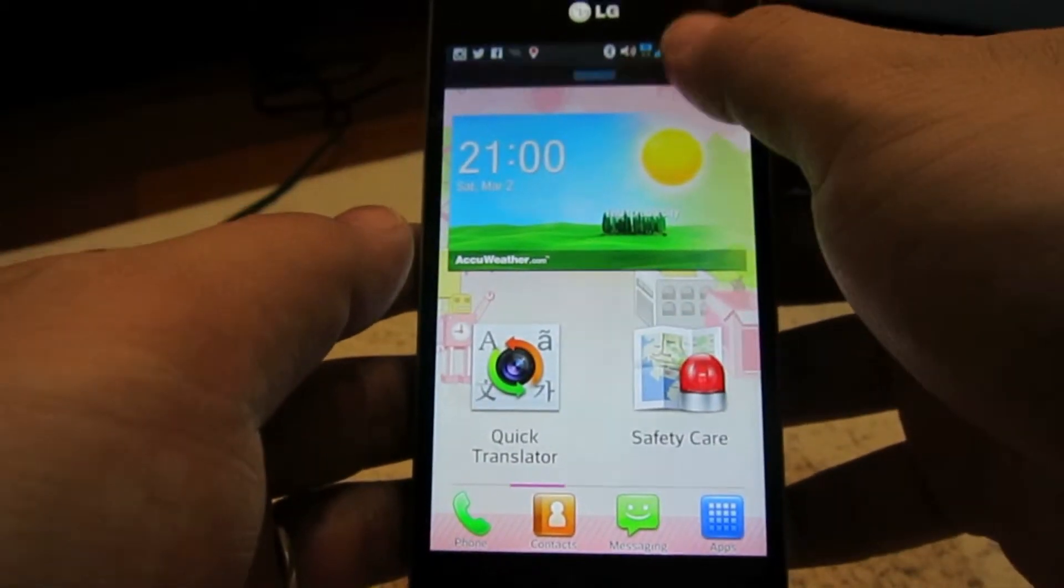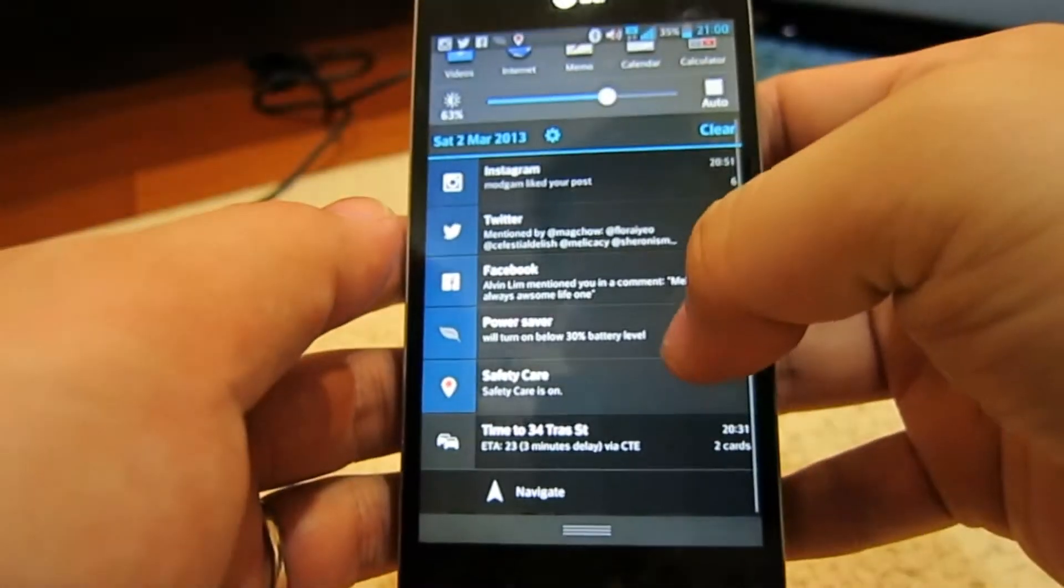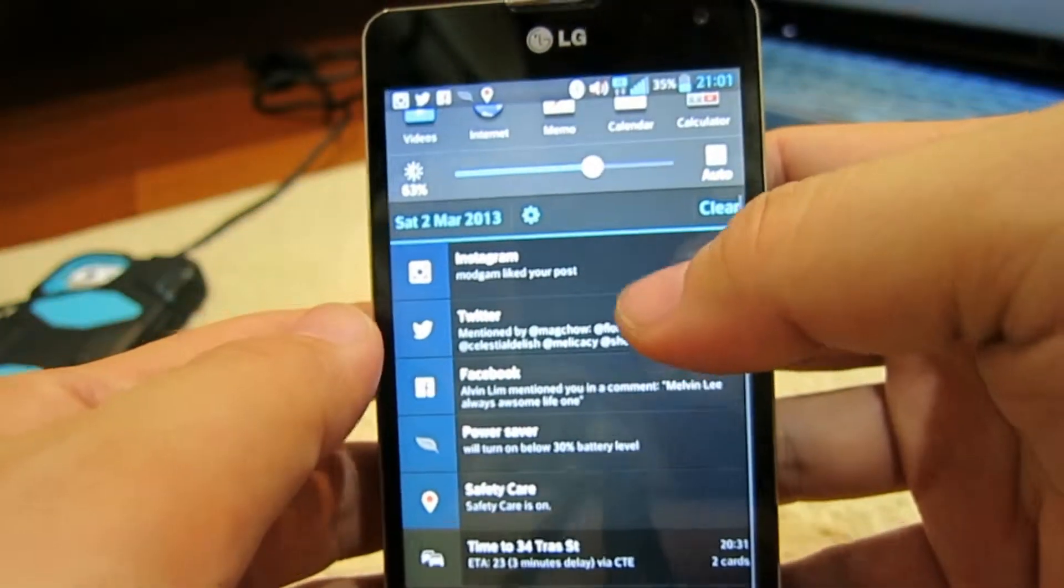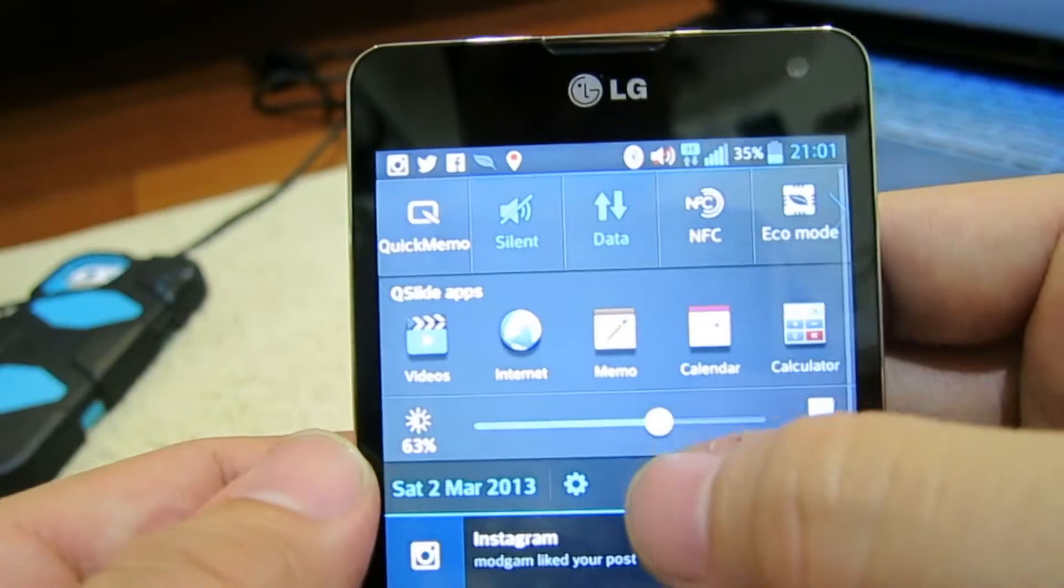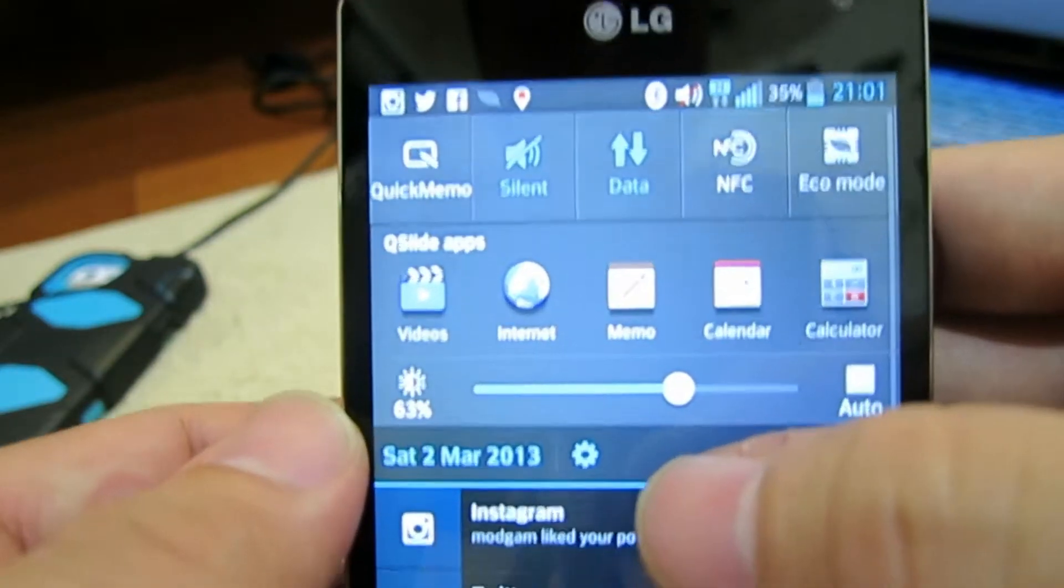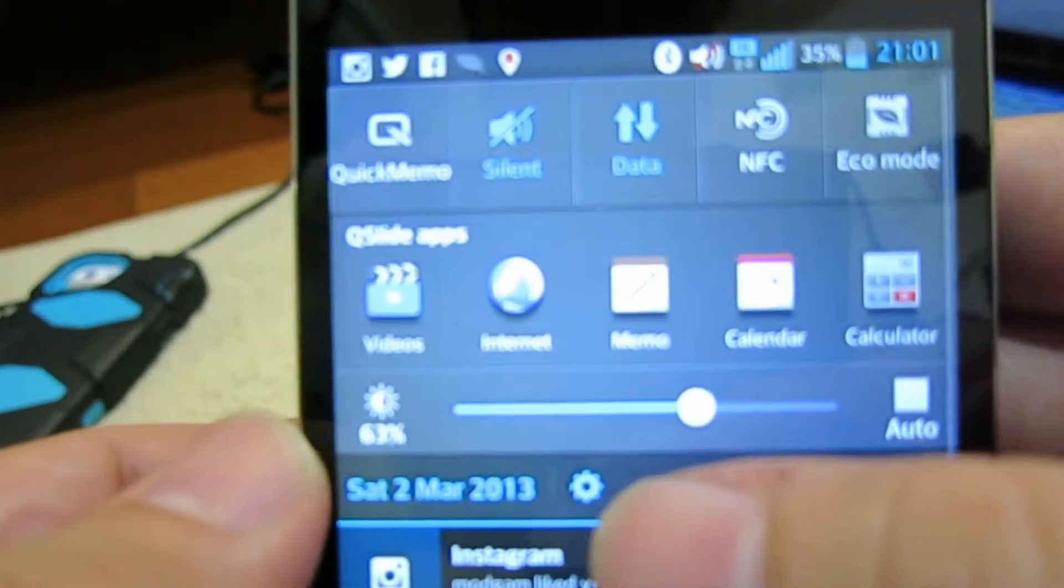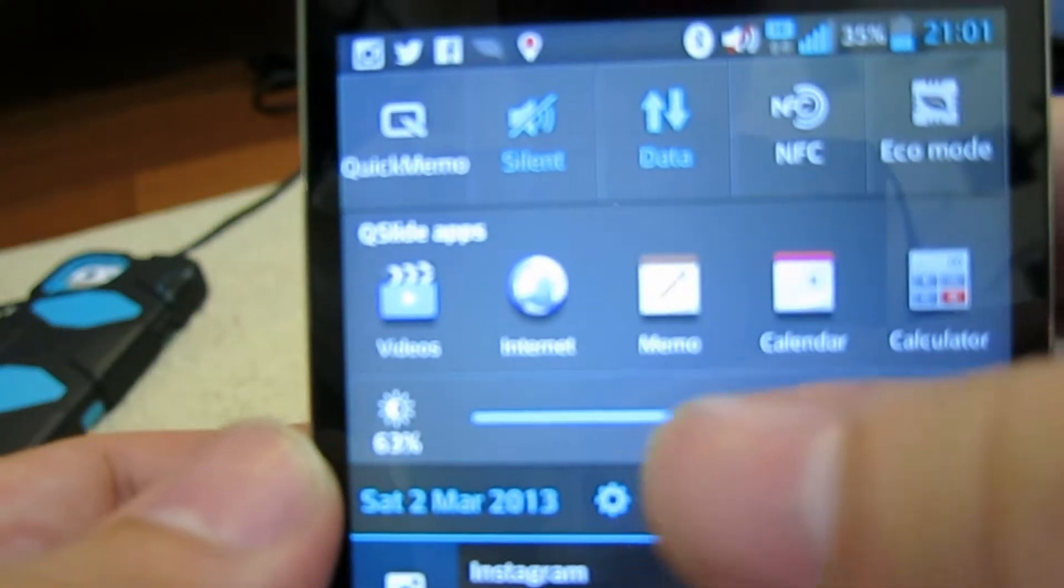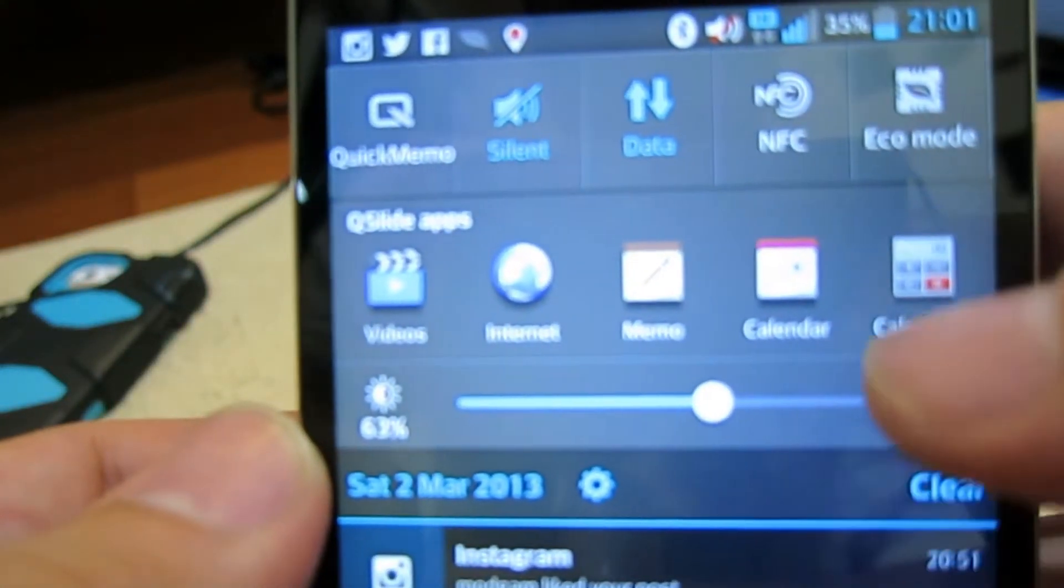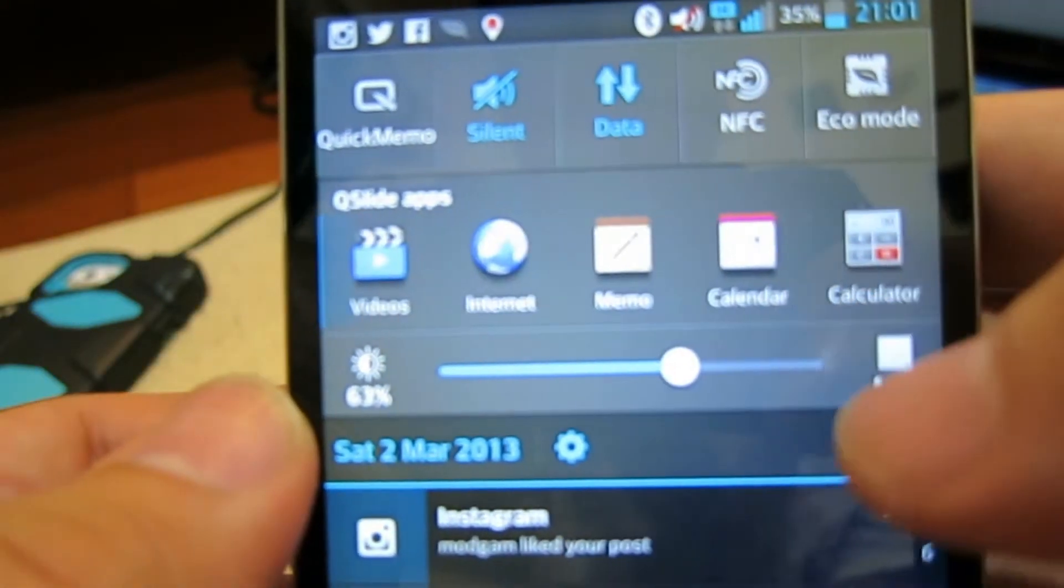As mentioned on my blog entry, there are a few apps that could work with the Q-slide function: videos, internet, memo, calendar, and calculator.